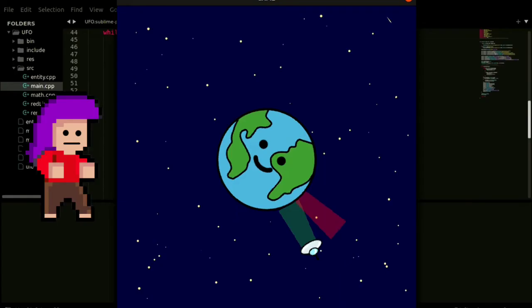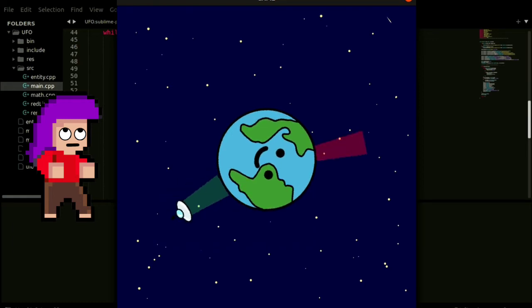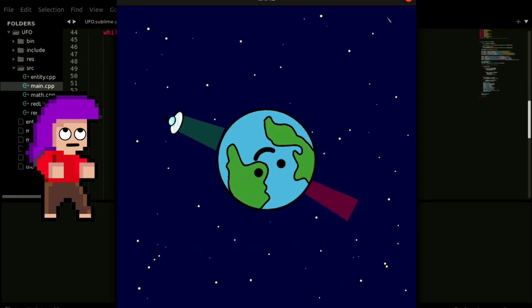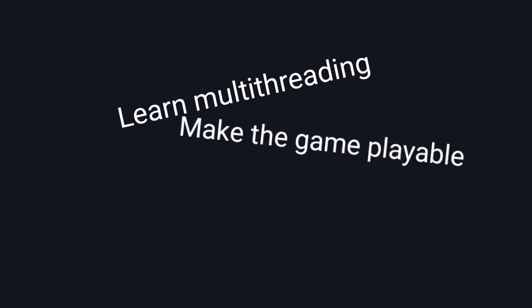It's 1:30 AM here and only 8 hours are left for submission and this is my game. To complete this I have to learn multithreading, make the game playable, and make the user interface. I don't think it's possible right now.